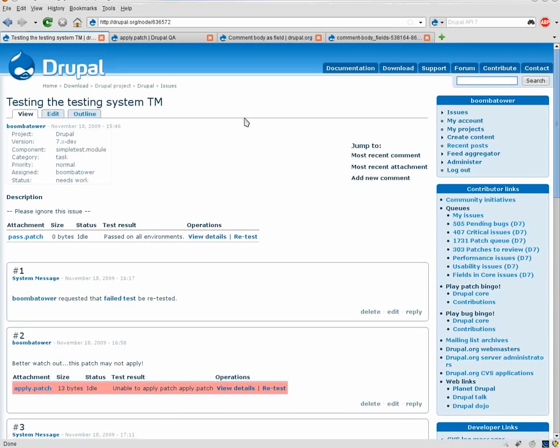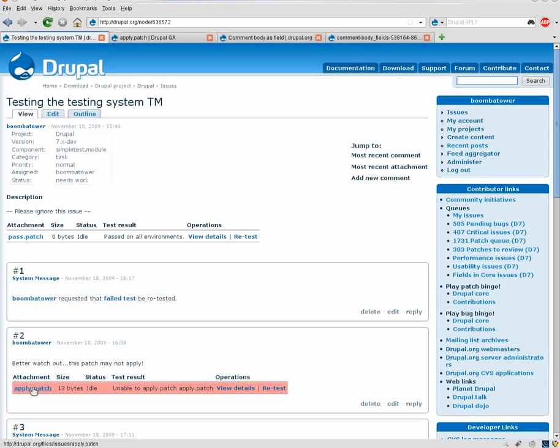First of all, we have the attachments theming. So now you'll see that the test results and operations are all integrated into one table. Instead of them being two separate tables, the test results being displayed below the file attachments. So it's all one table now, so it just gives it a better feel.